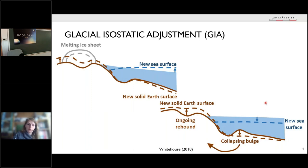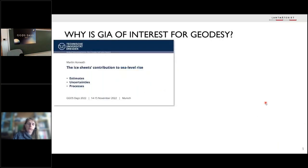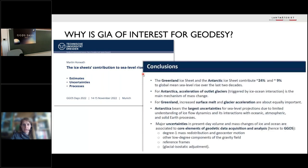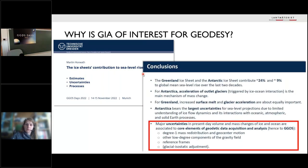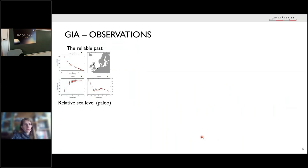My two previous speakers already mentioned where GIA could play a role in geodesy. When preparing my talk, I looked at presentations from last year's GGOS Days in Munich — there was a presentation by Martin Horwath about ice sheets' contribution to sea level rise. Interestingly, in his conclusions he mentioned major uncertainties in estimating ice sheet contributions, and named three core elements of geodetic data acquisition and analysis as part of GGOS. He also mentioned GIA as a really important aspect, because usually these three disciplines take a model of GIA and correct for it — and you will see in my talk that this is maybe not always such a good thing to do.